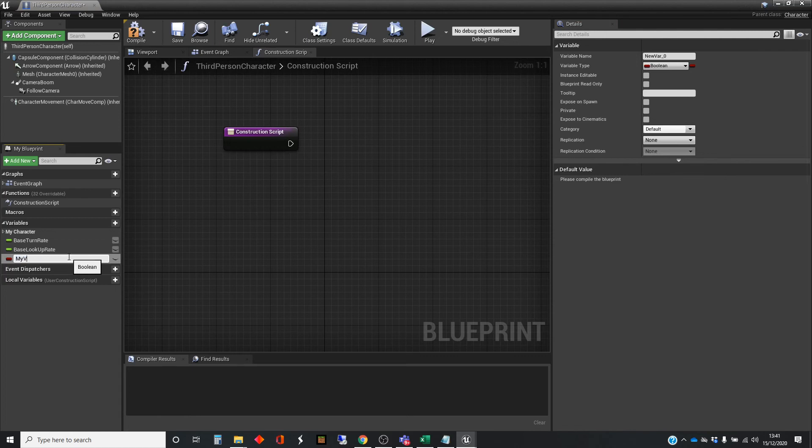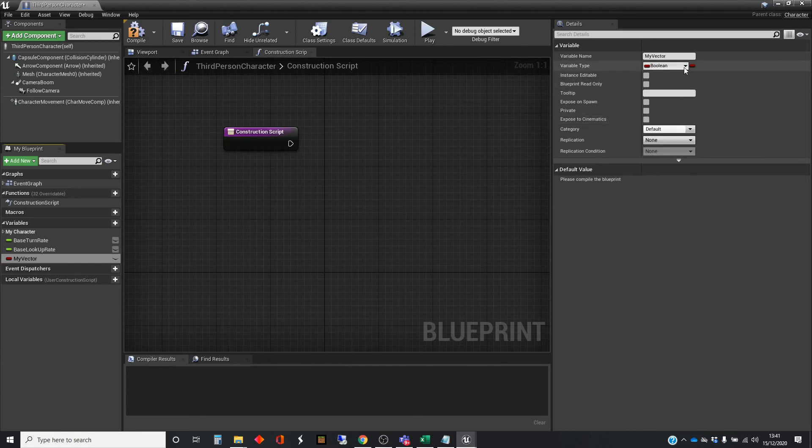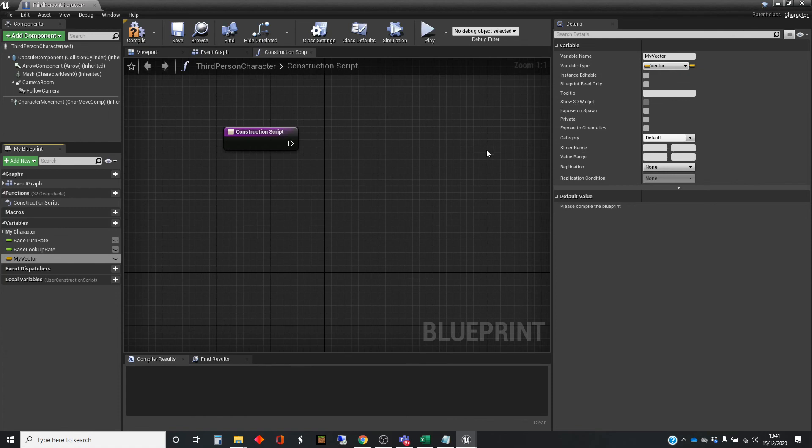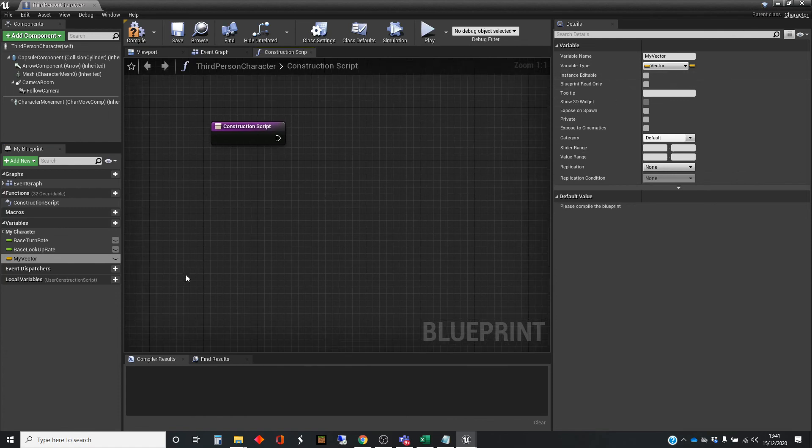Let's call it my vector. And here's the type over here. And vectors down here. And vectors are yellow in Unreal's coloring system.